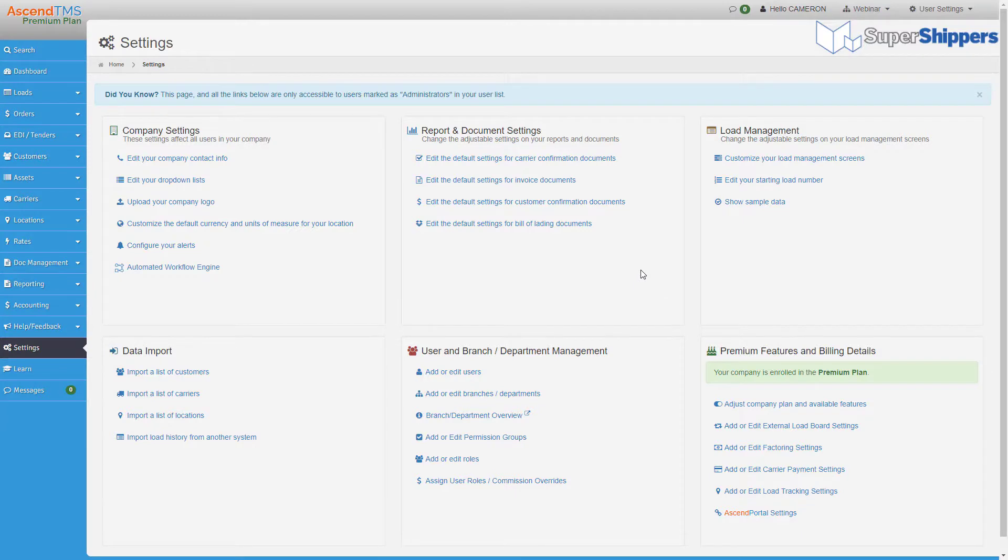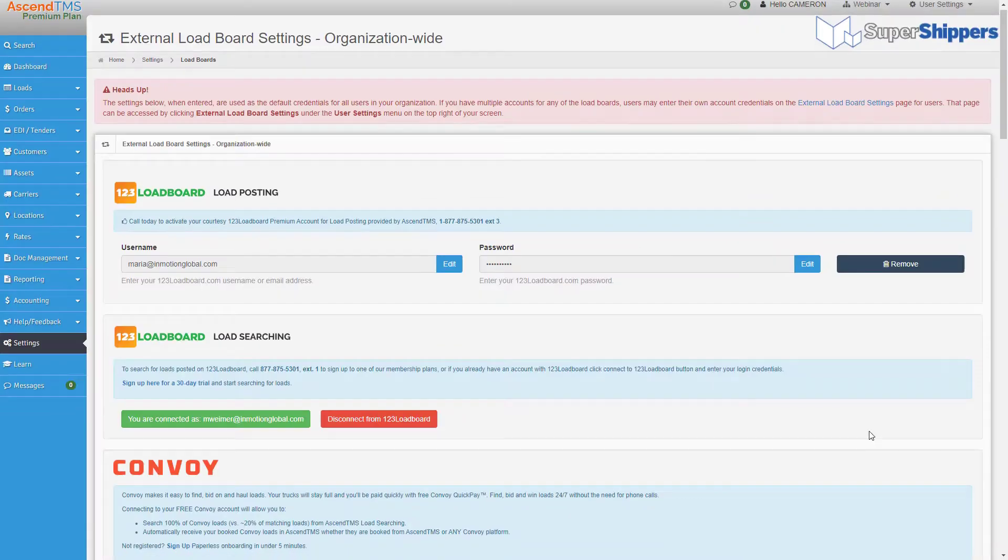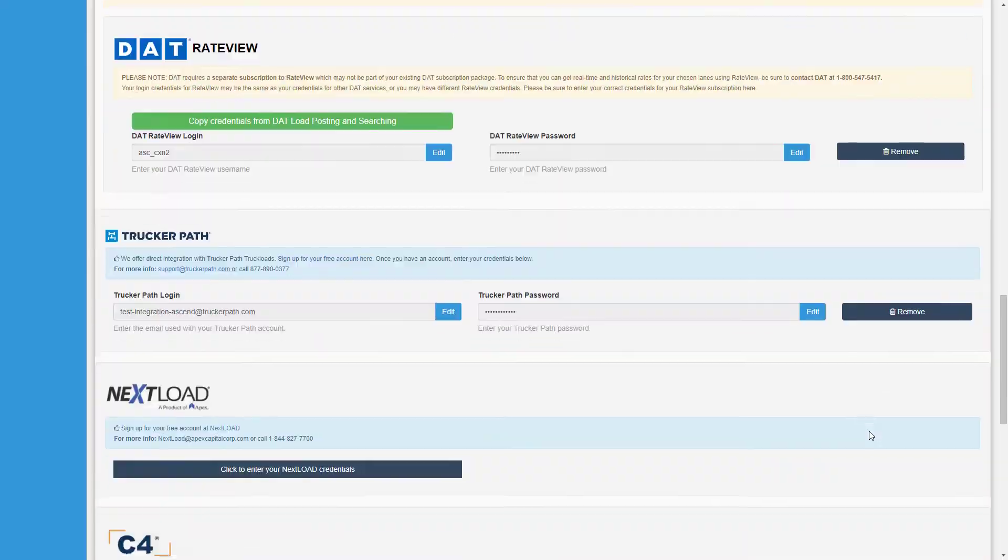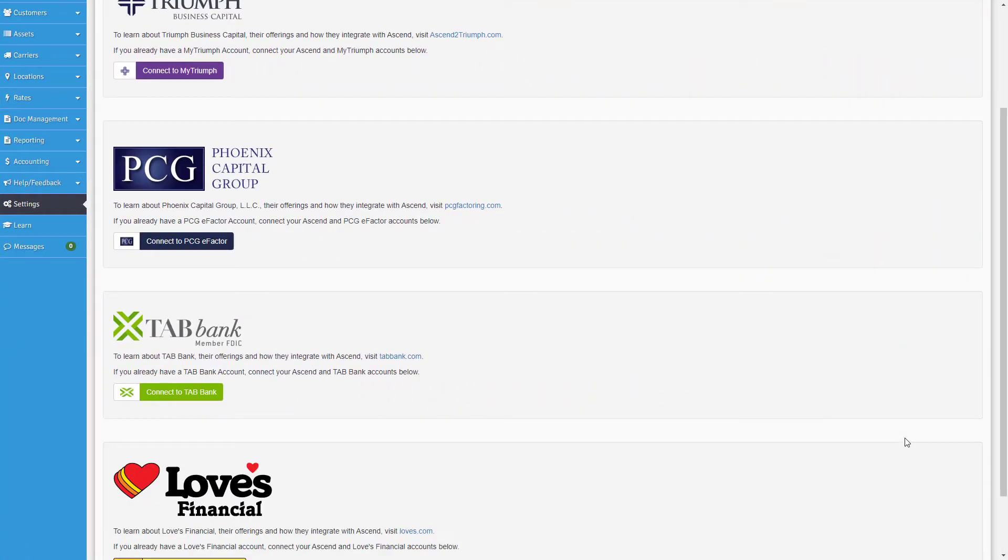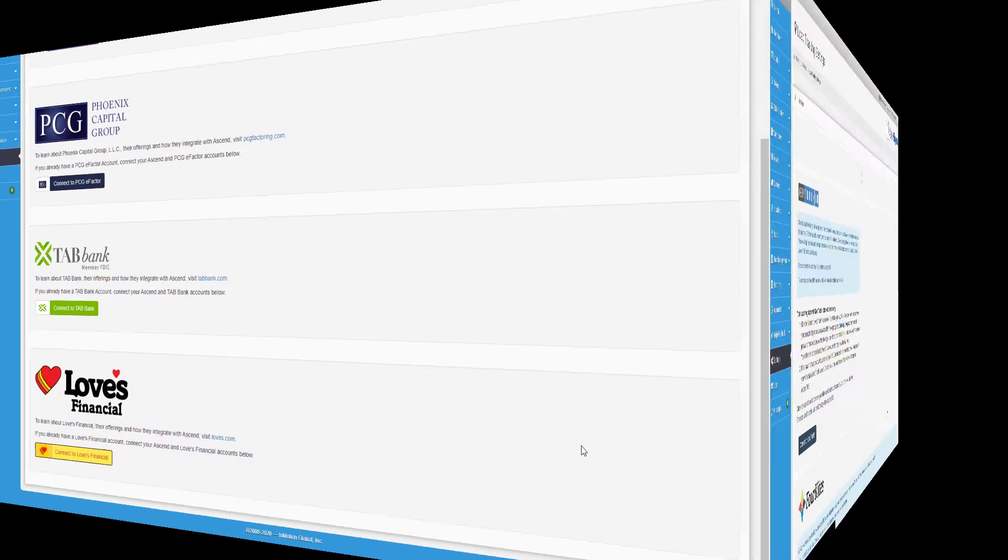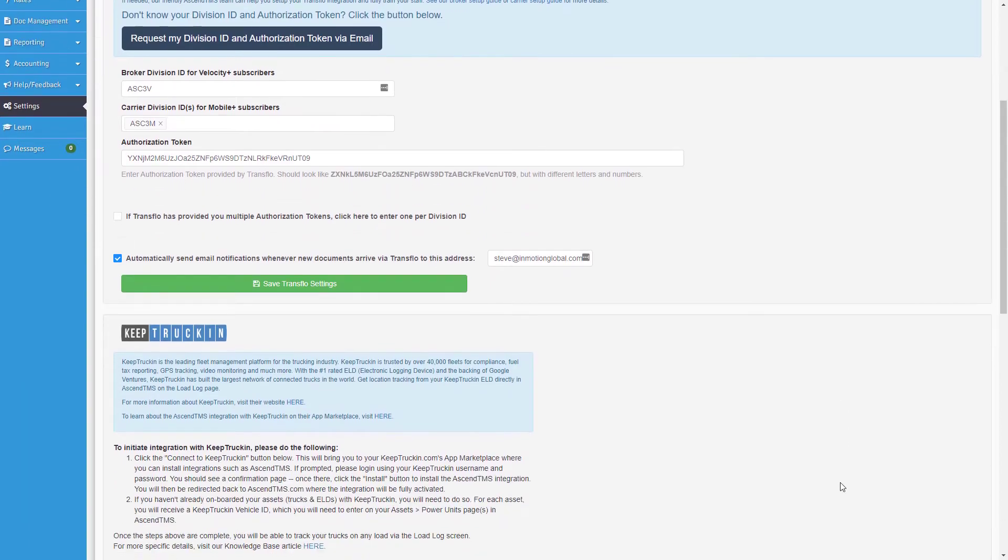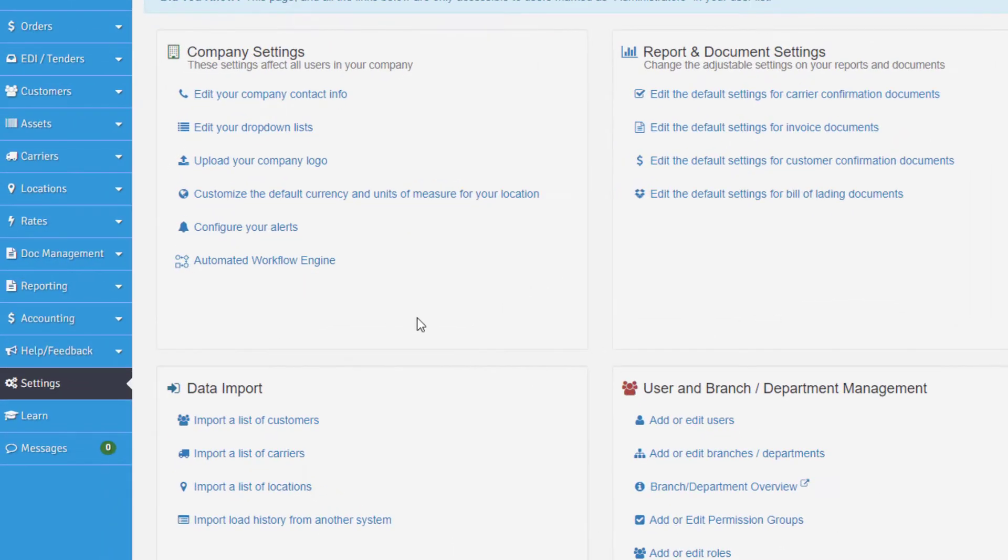Did you know you could also set up your third-party integrations right here too? From load posting and searching to factoring and tracking, all of our partner integrations could be set up right here from their respective setting selections.